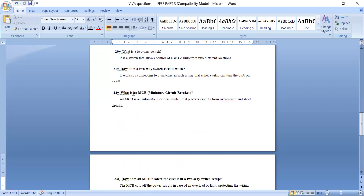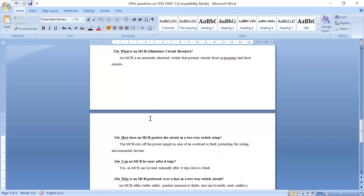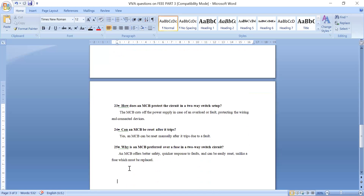What is MCB? The full form of MCB is Miniature Circuit Breaker. It protects the circuit from overcurrent and short circuit. How does MCB protect the circuit in a two-way switch setup? The MCB cuts off the power supply if there is an overload or a fault, protecting the wiring and connected devices. Can MCB be reset after it trips? Yes, MCB can be reset manually after it trips due to a fault.